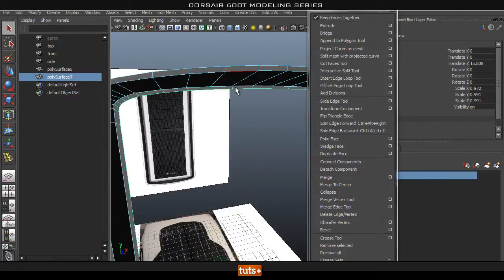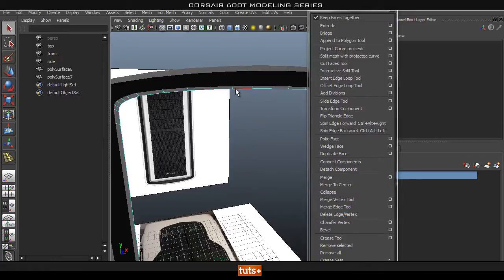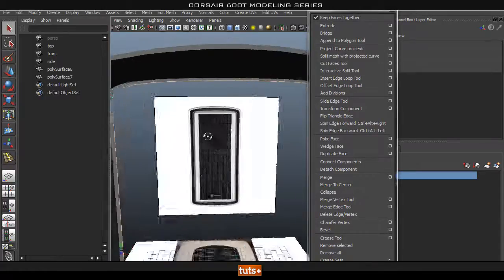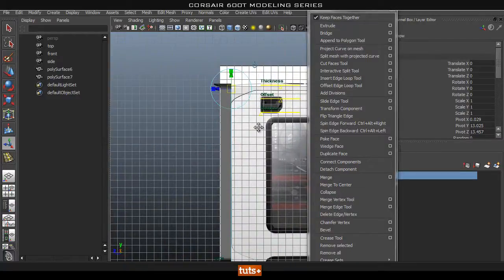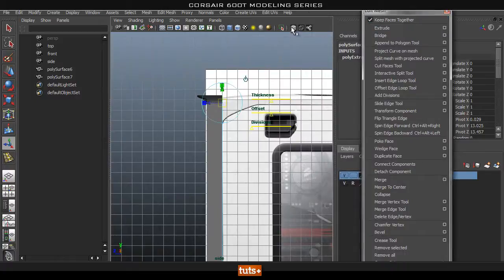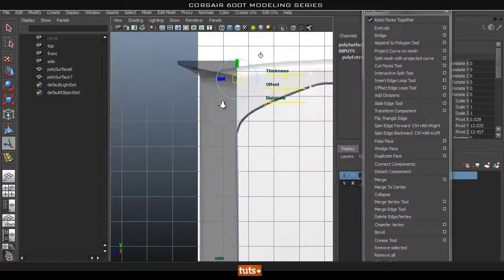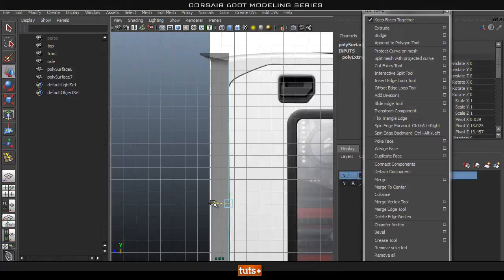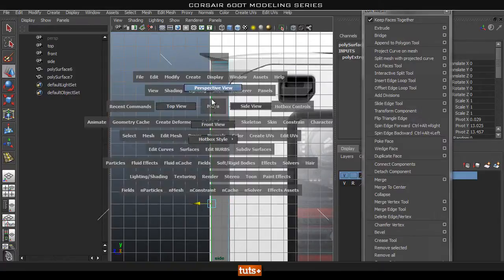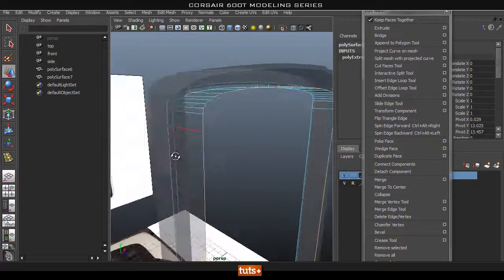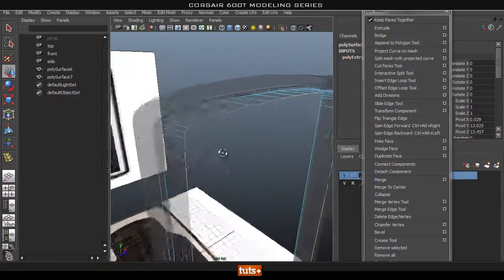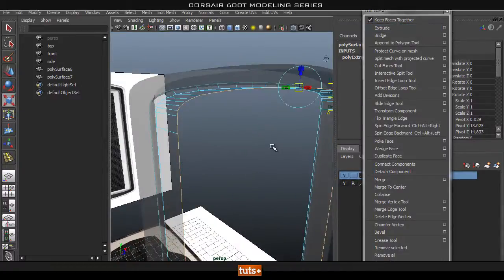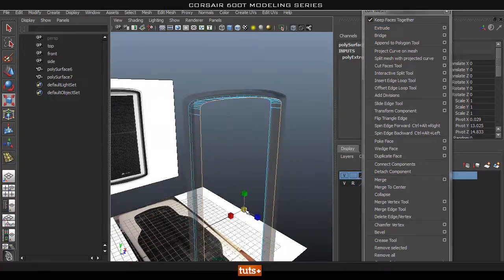Double-click this edge loop. Then we're going to extrude this. Go into our side view and turn on X-ray. Drag this out — I want it roughly there, nearly at the edge of that. That's looking pretty good. Now extrude it once more and hit Scale, scaling it in uniformly.